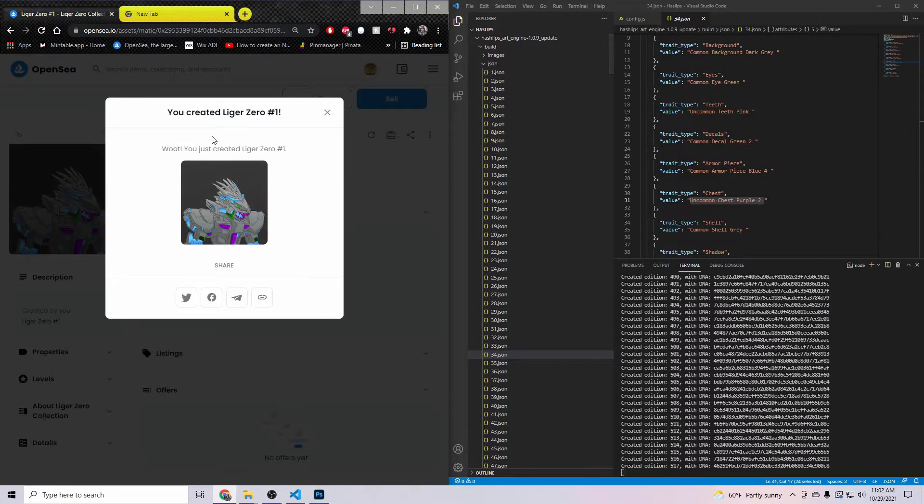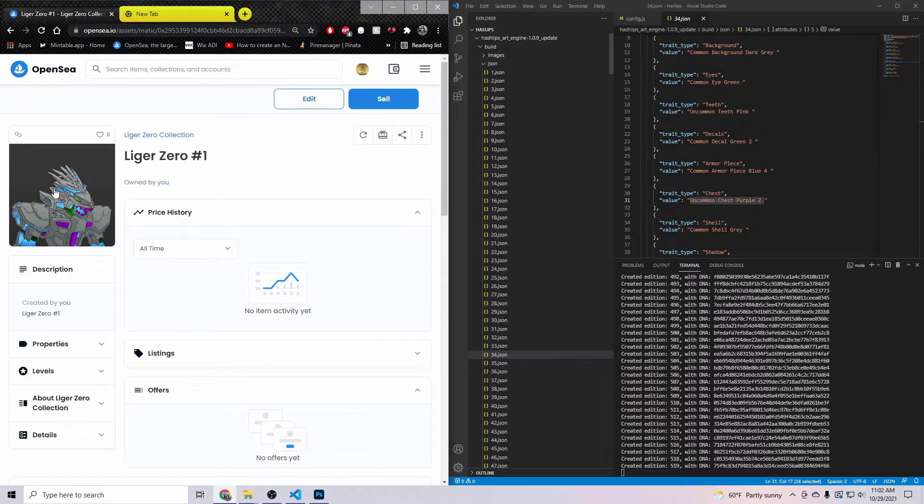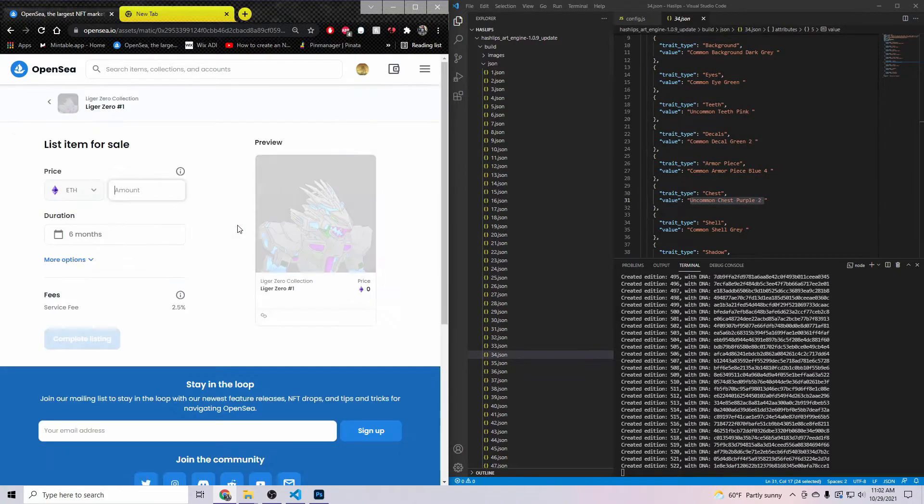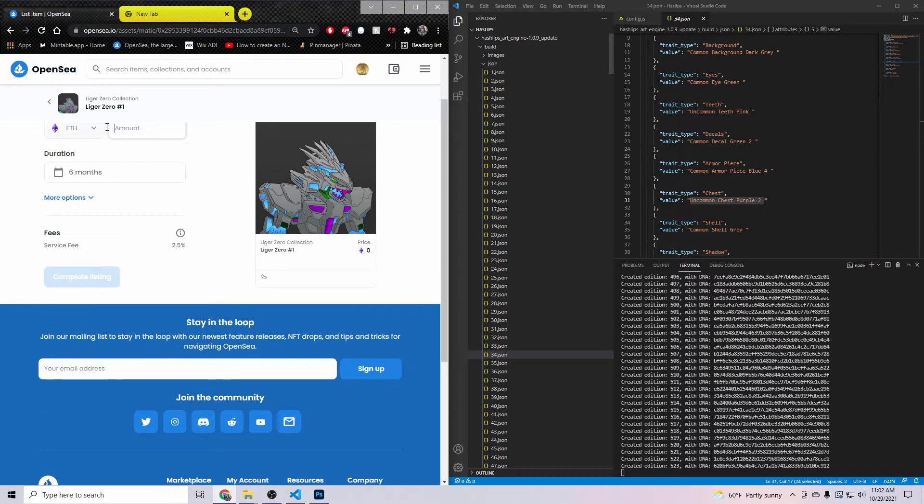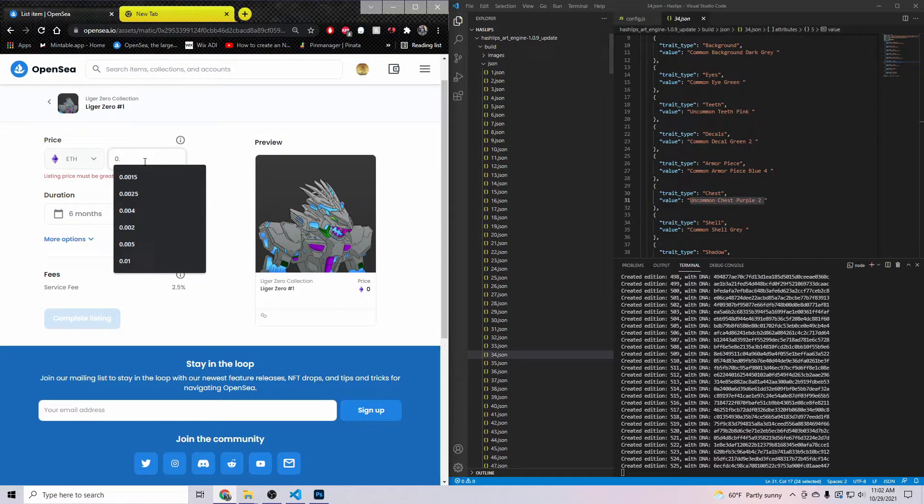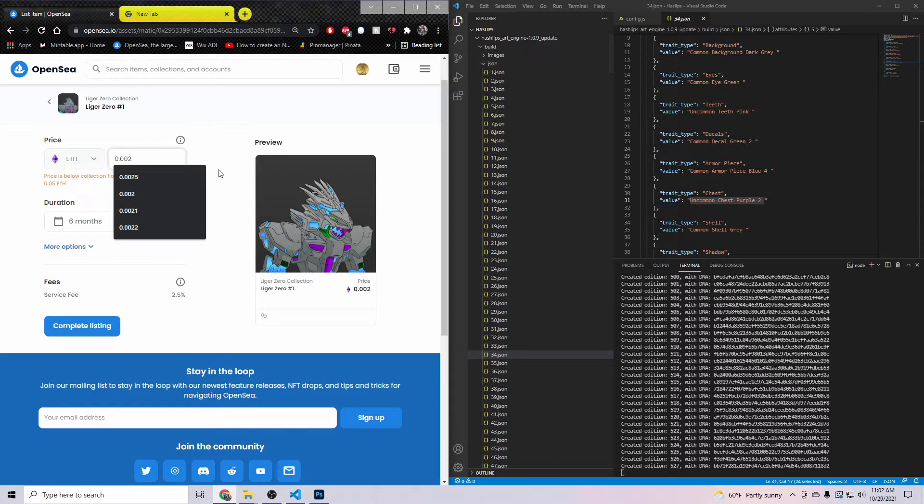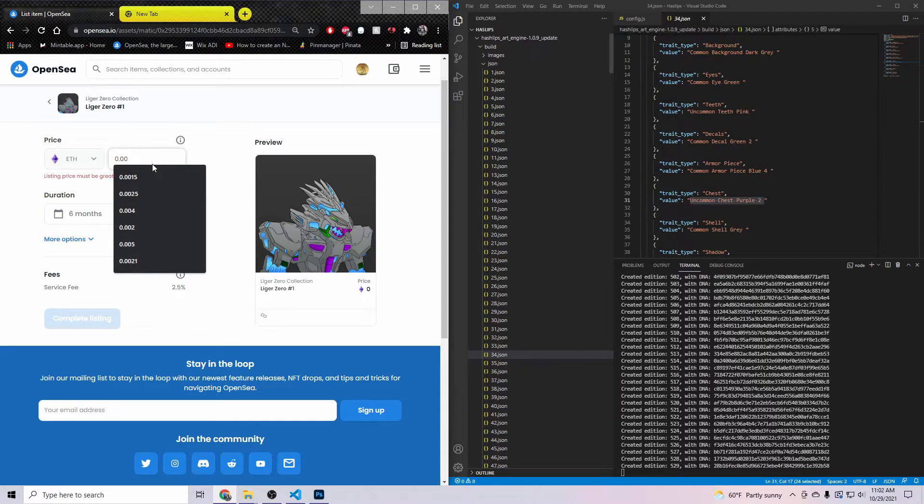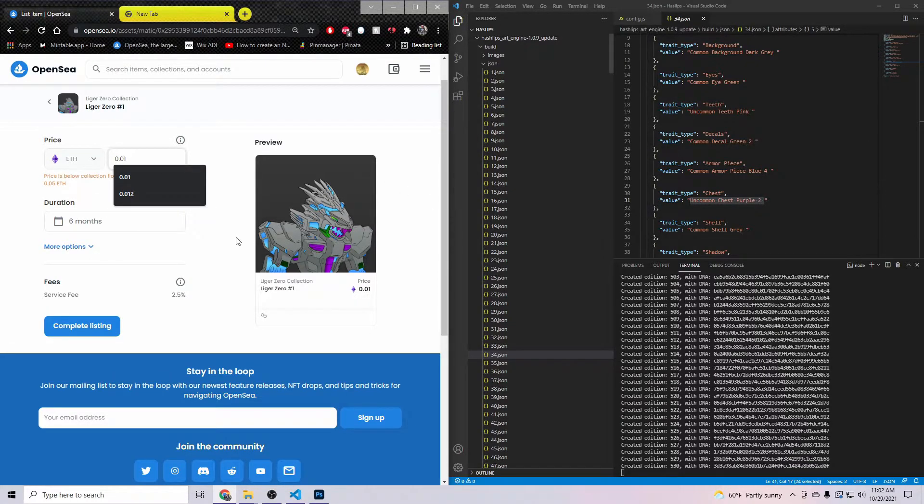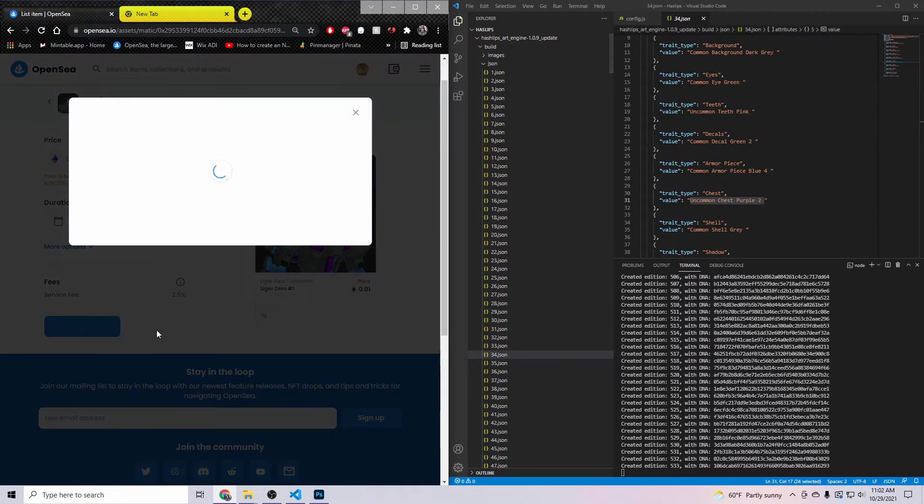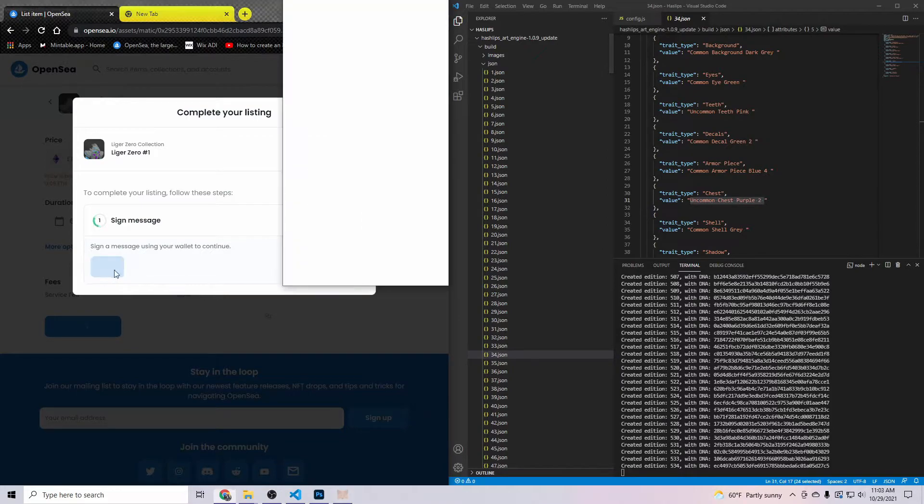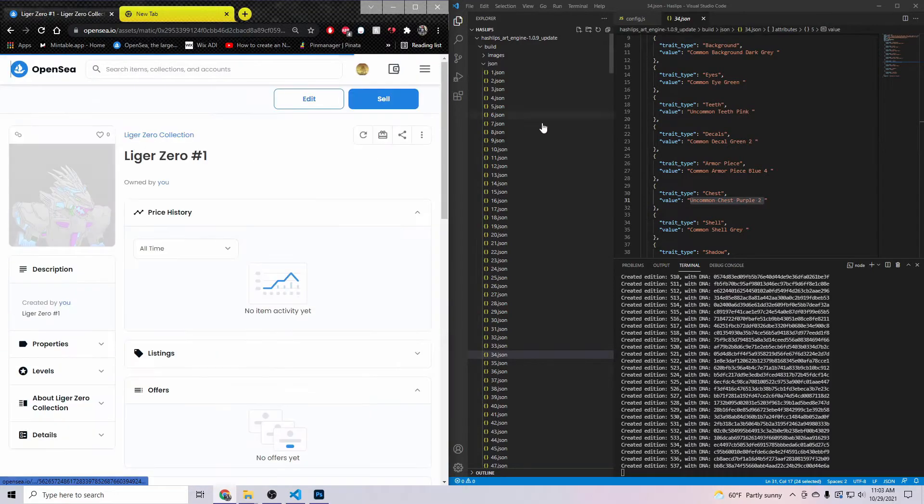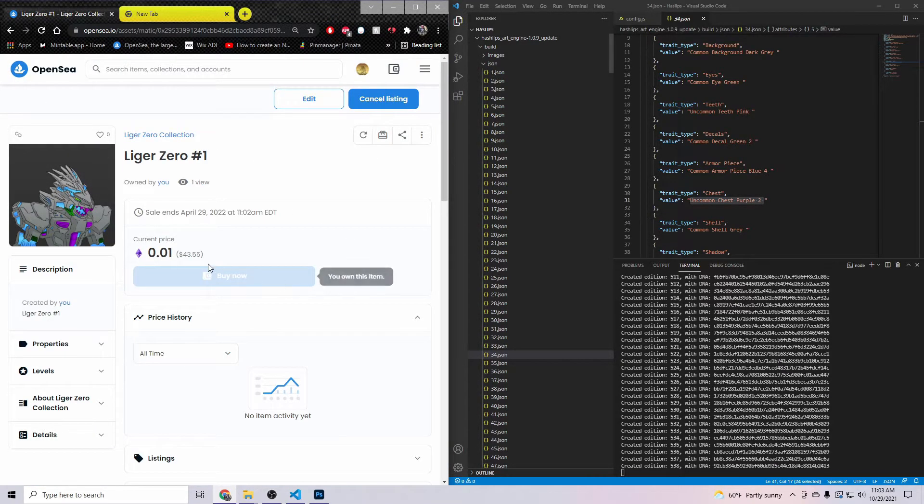Once you created it, go ahead and create the Liger Zero #1. This is my first Liger on this collection, so you can come up here and hit Sell. I'm going to go ahead and list this one. It is the very first one. Let's see here, that's eight dollars. Let's go ahead and do 0.043. All you do from here is complete listing. You've got to sign your MetaMask. As you see, it was completely free. There was no charge there.